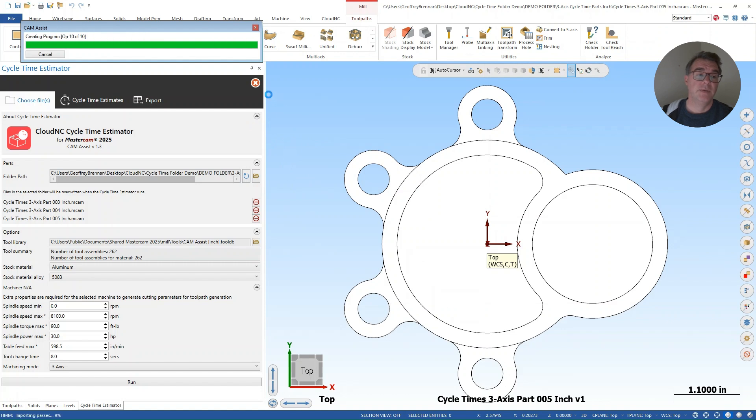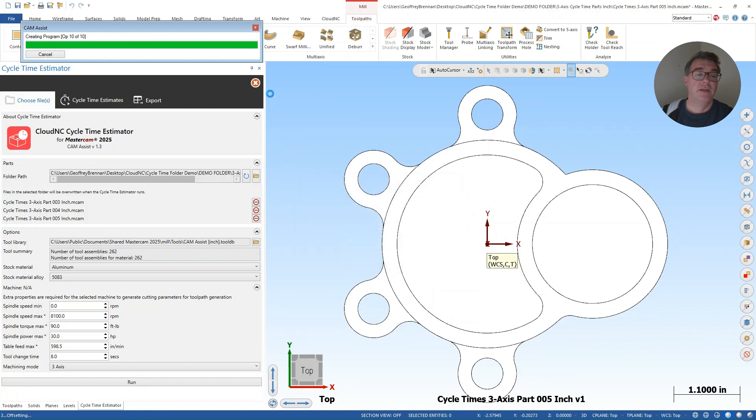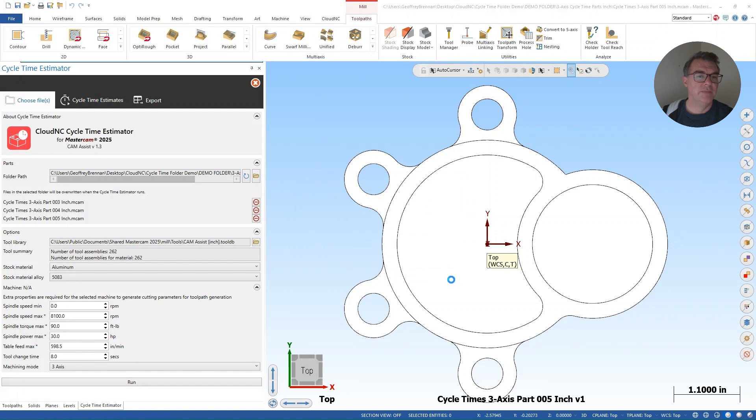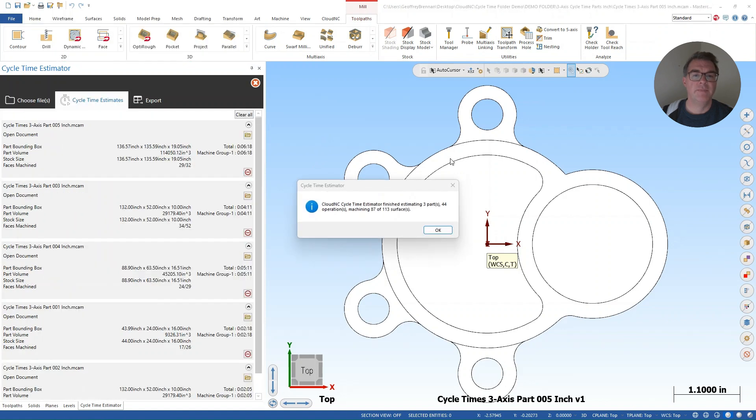So there's one more part to go here. 10 ops on part five. And very soon, we'll be at the end of the estimation process. We'll get a confirmation message again.